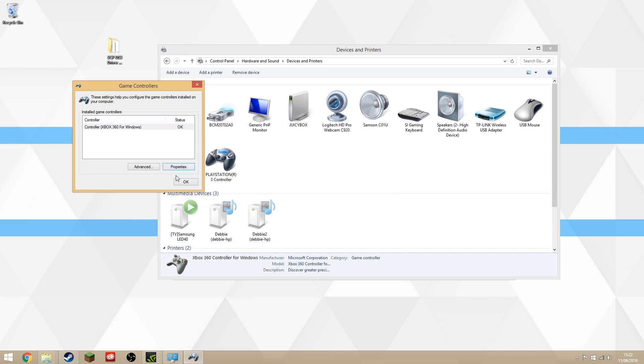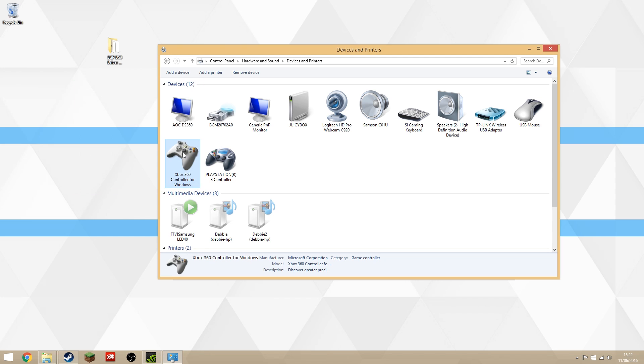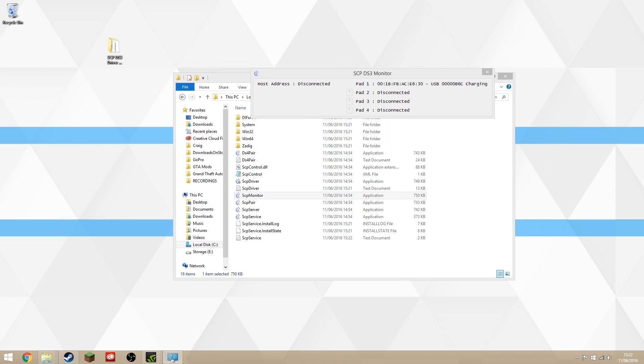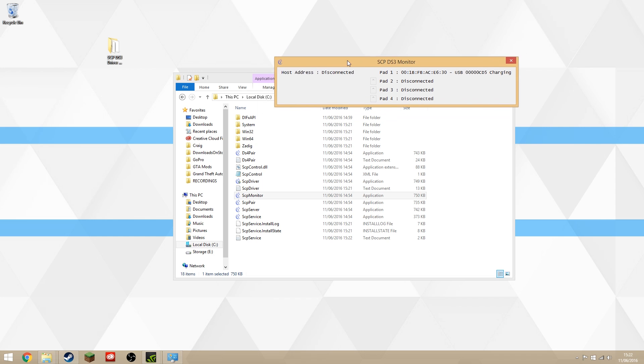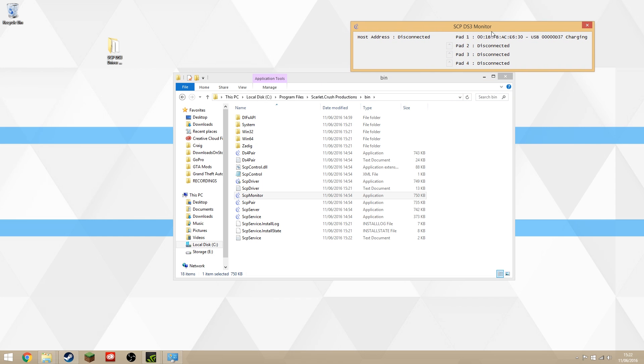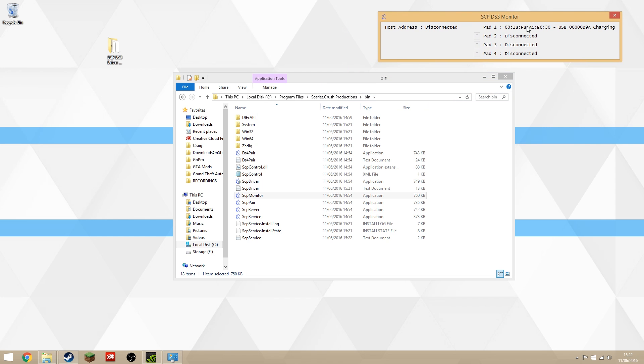If you're going to use it by USB, you're good to go now. If you want to do it by Bluetooth, it may already be working by this point. All you need to do is unplug your controller and see if it connects. However, it will not work if this host address says disconnected. If it says disconnected, it means your Bluetooth dongle is not yet supported.